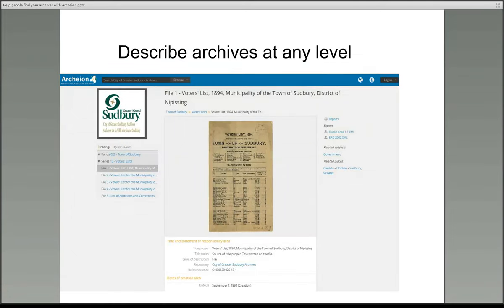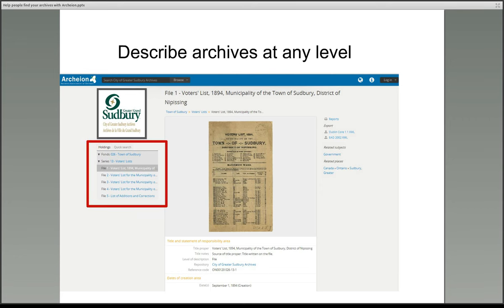If you work for an archive service and you want to contribute information to Archeon, you can do so in a variety of ways. This particular record shows a description of a voters list which has been contributed by the City of Greater Sudbury Archives. You can see that a digitised image of the voters list is available from the description. On the left you can see that the description of this item forms part of a larger group of records for the town of Sudbury, and that there is a hierarchy of fond, series and files represented here.